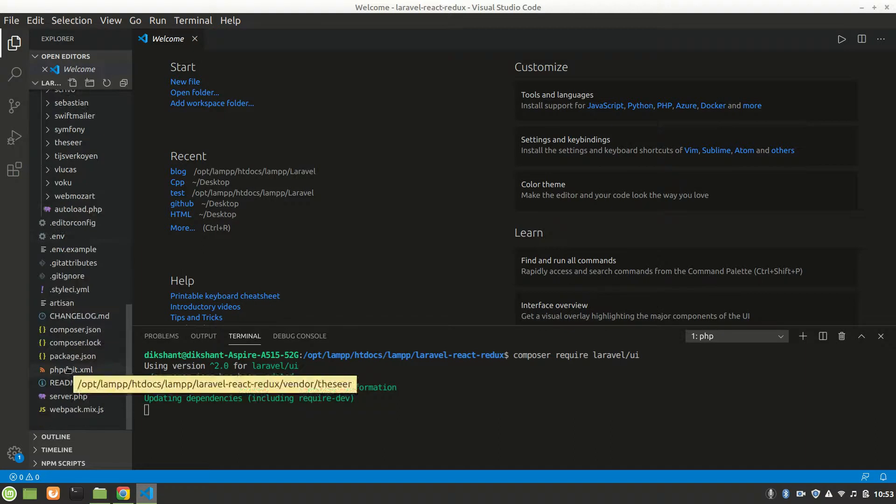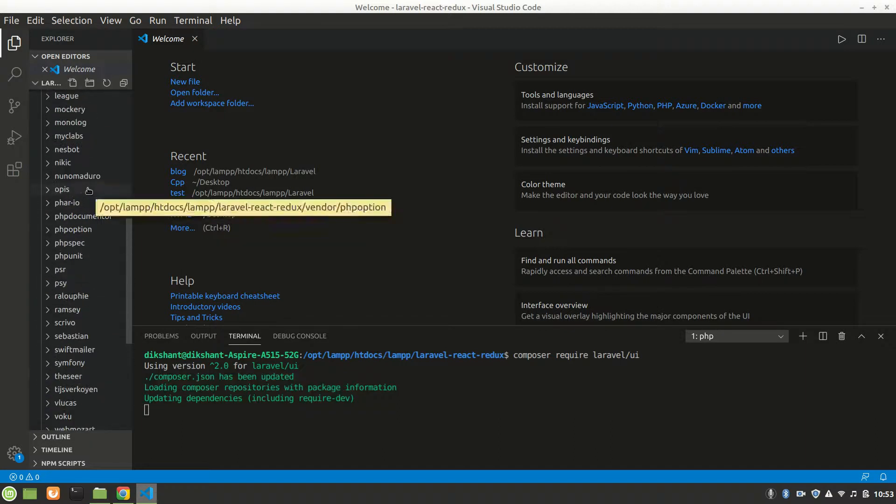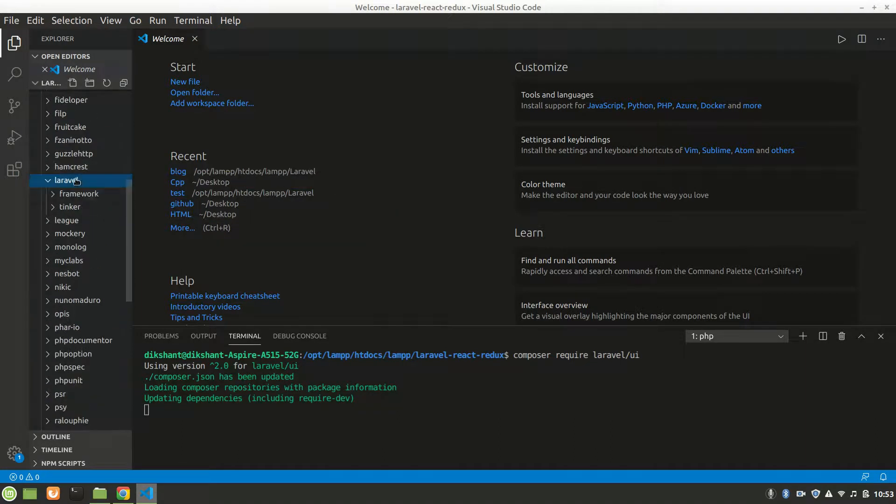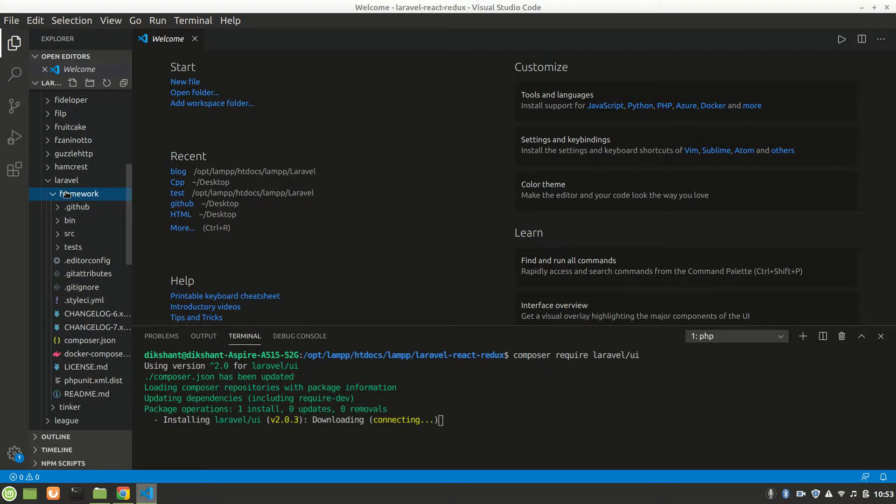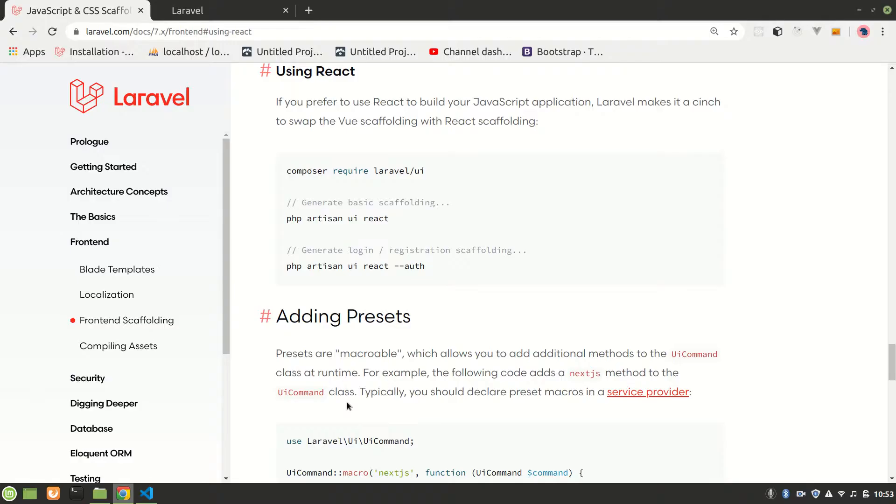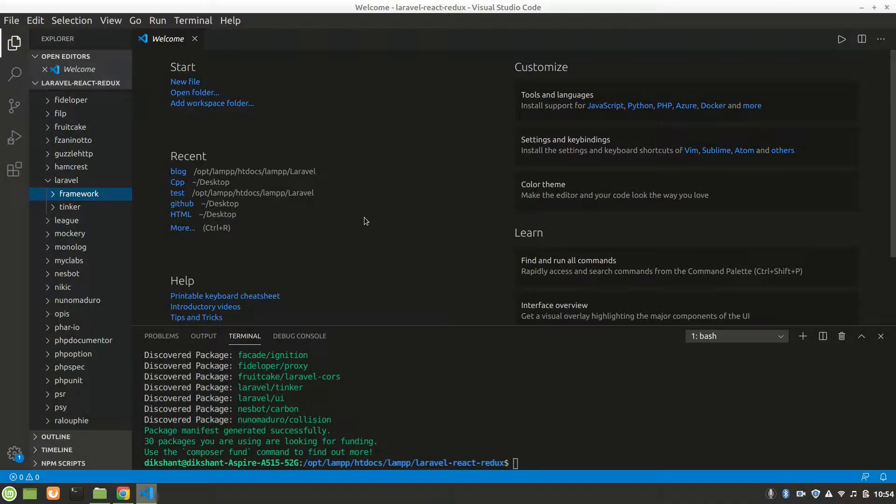You can see here in Laravel, it will add a ui folder. While it's making, let's see what the next steps are. We can do php artisan ui react. If you want authentication scaffolding like login form UI, we can do that, but we are not using any login here. Let's use this line to make it using React.